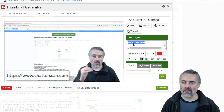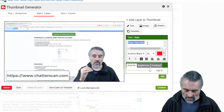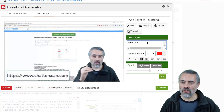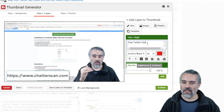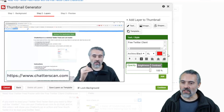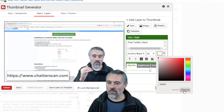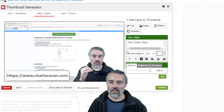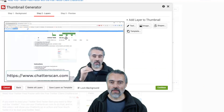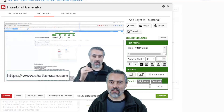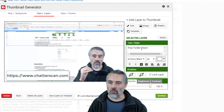I will add text — I will add 'free Twitter client.' I'm going to use the extra large size. I'm going to use the default font, and I'll make that white. Choose and add that. It's a bit big, so I can see 'free Twitter client' off there.